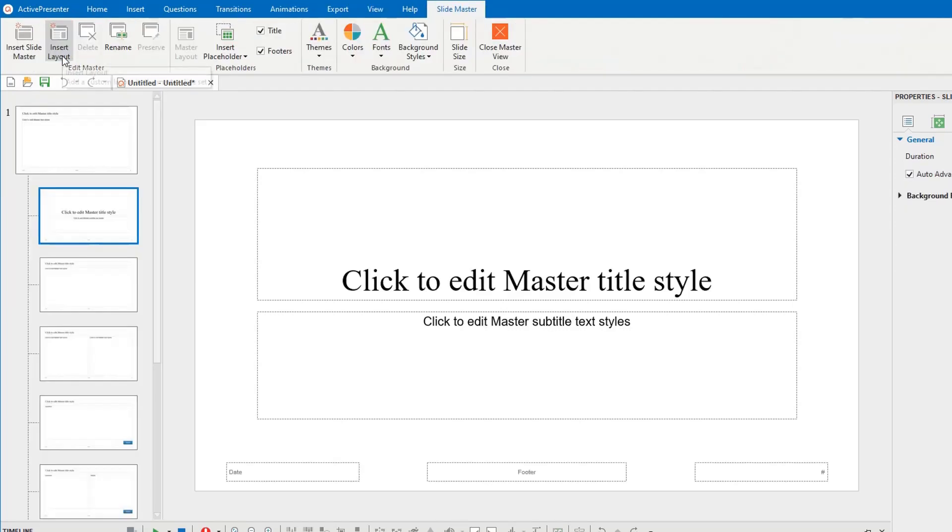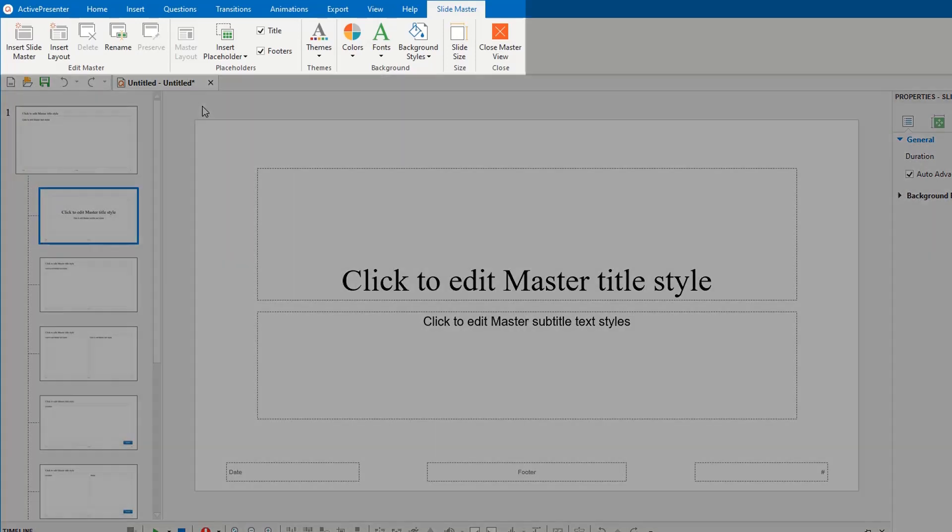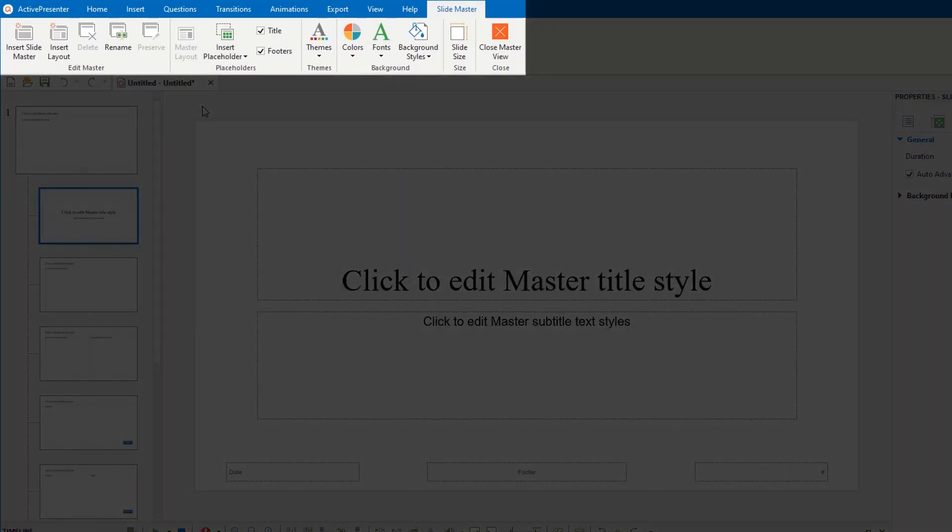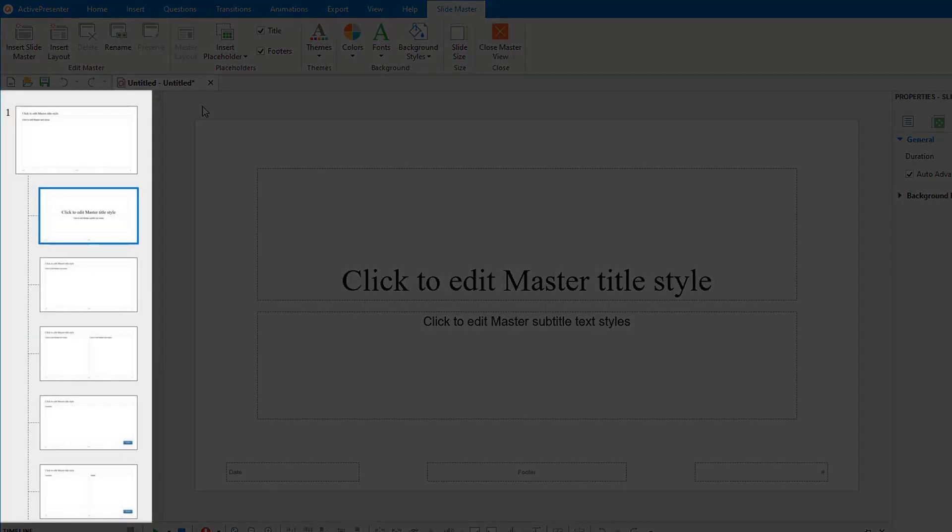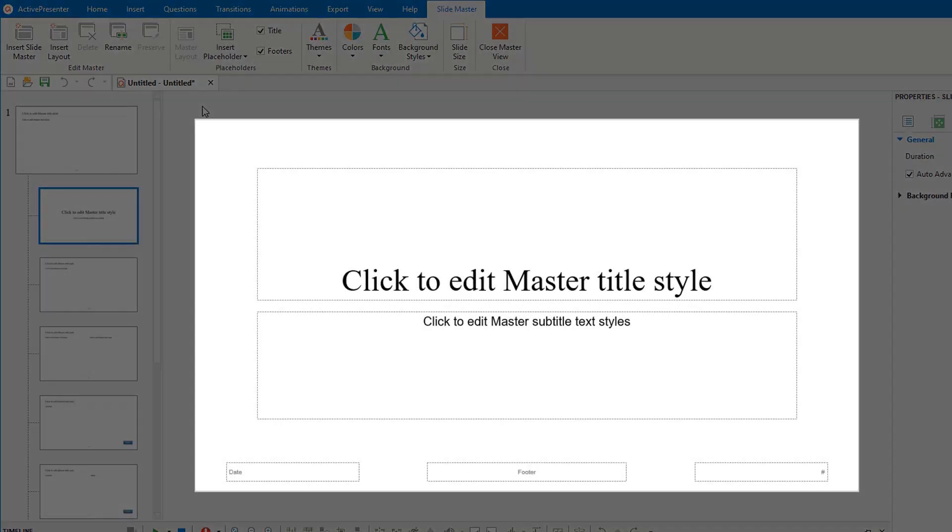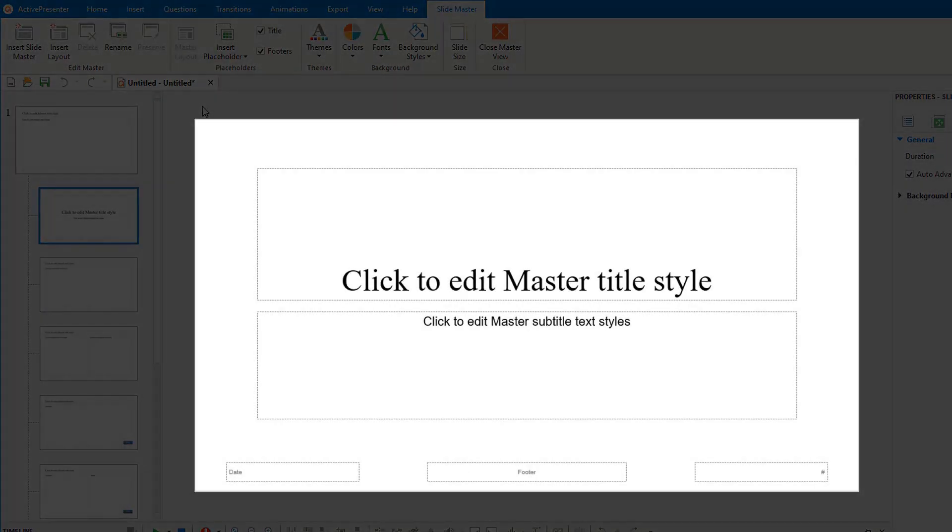It will open a new contextual slide master tab for editing. As you are in a blank project, this is a default slide master. In general, there are three main parts in the master view. The slide master tabs toolbar contains groups of useful commands for you to work with. The left pane displays slide masters previously set up for the current project, and the canvas shows the changes of the selected layout.